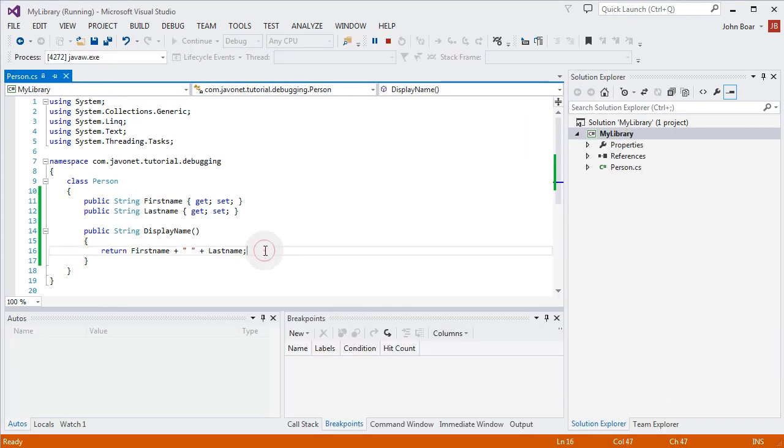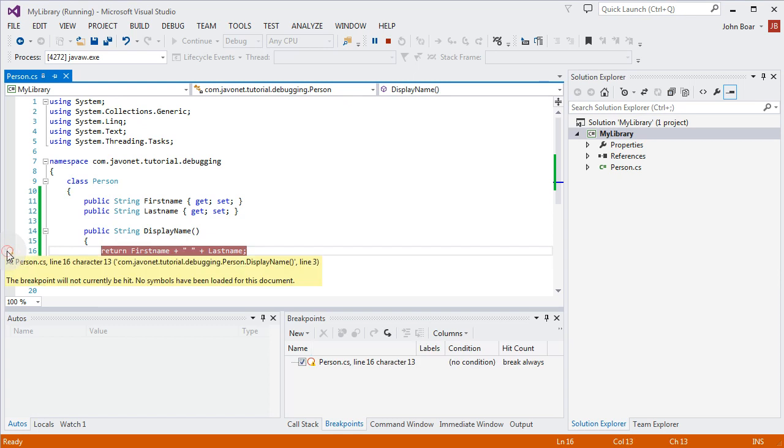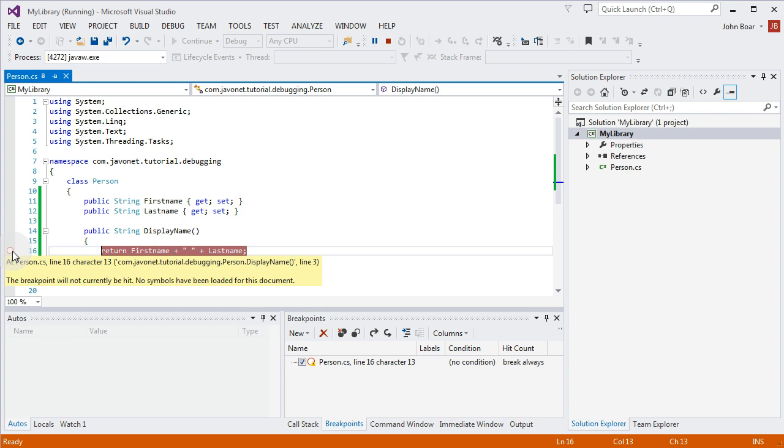Let's put a breakpoint in the body of the person's class displayName method. Notice that the breakpoint circle symbol is hollow inside since the debugging symbols have not been loaded into CLR yet.